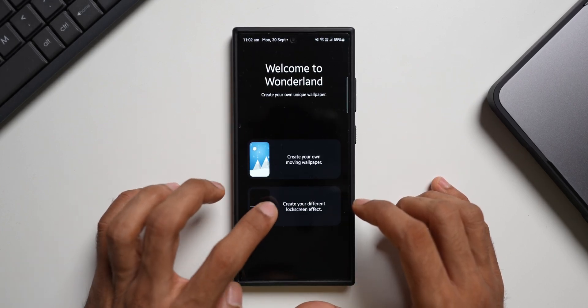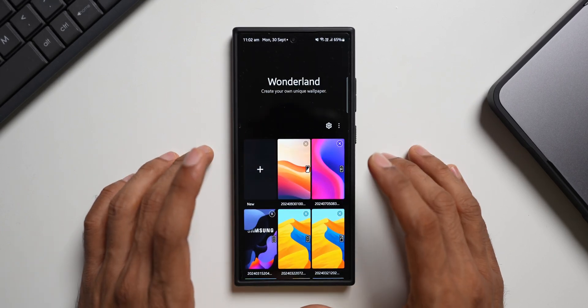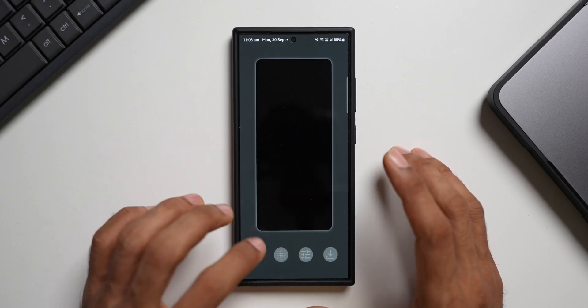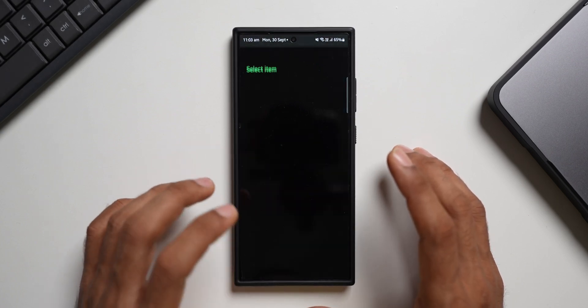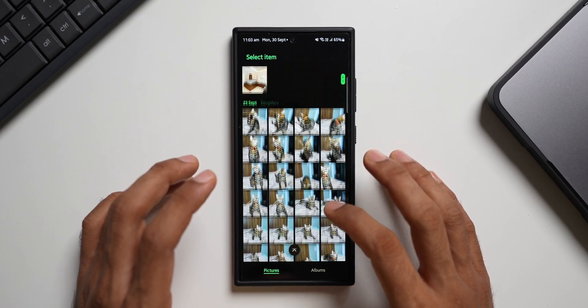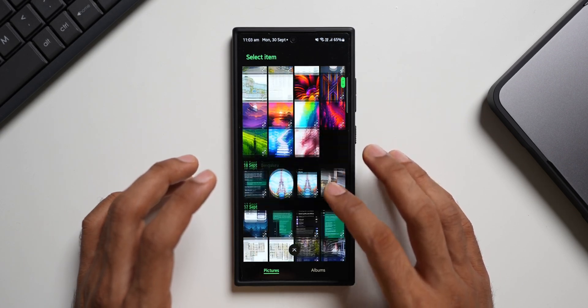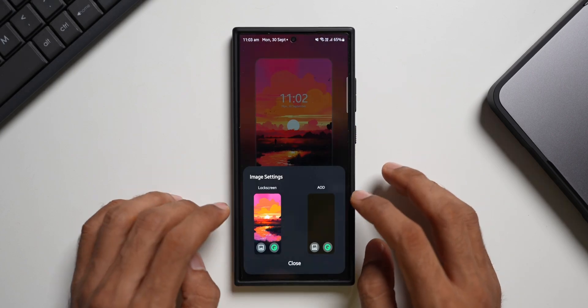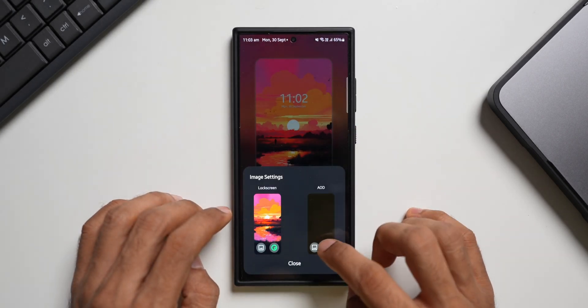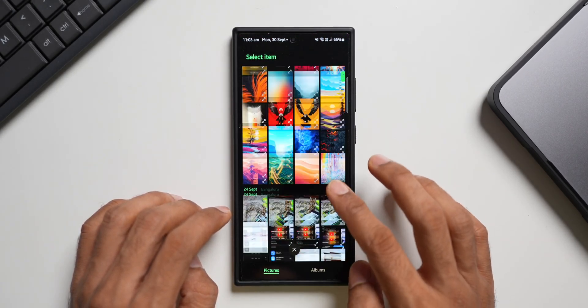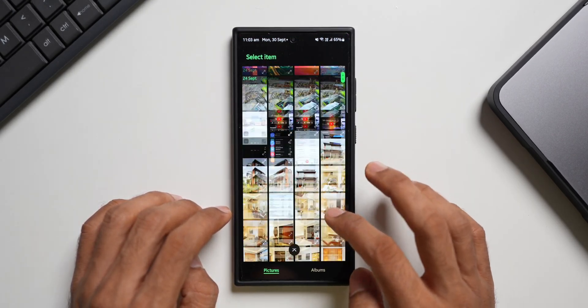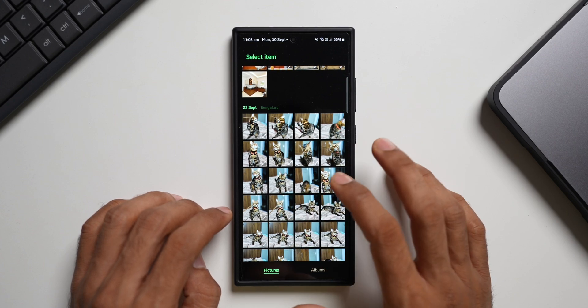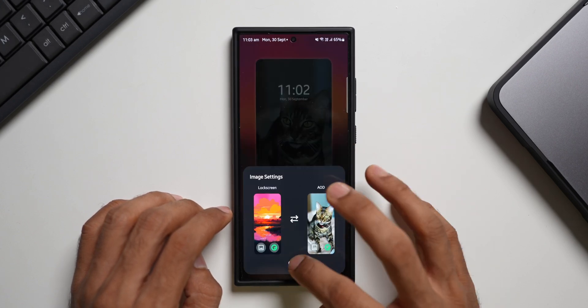Let me tap on create a different lock screen effects. Let me tap on plus. Now here we'll be able to select a particular image. Let me select the wallpaper here. I'll select this. And then let's select something for the AOD. Let me select another wallpaper here. Let me select cat over here. I will select this image.